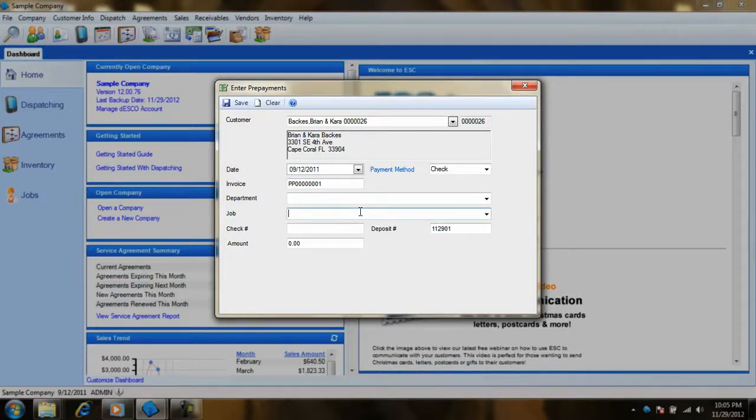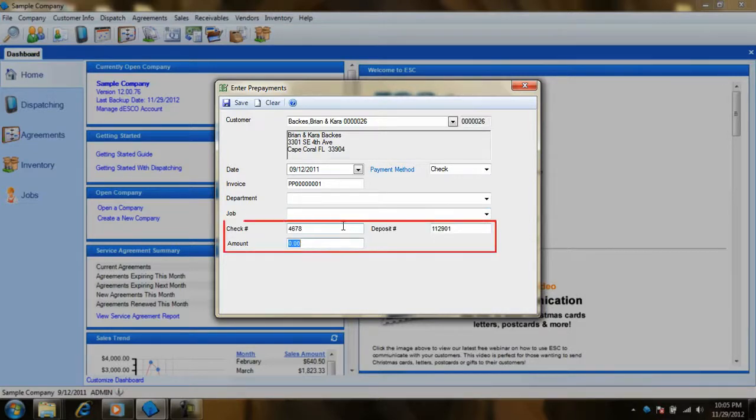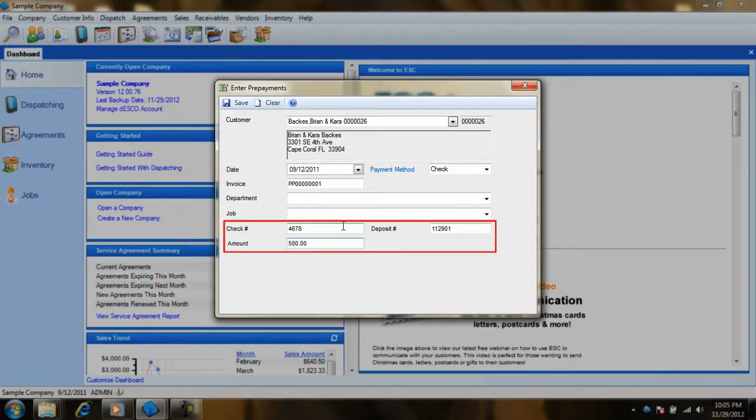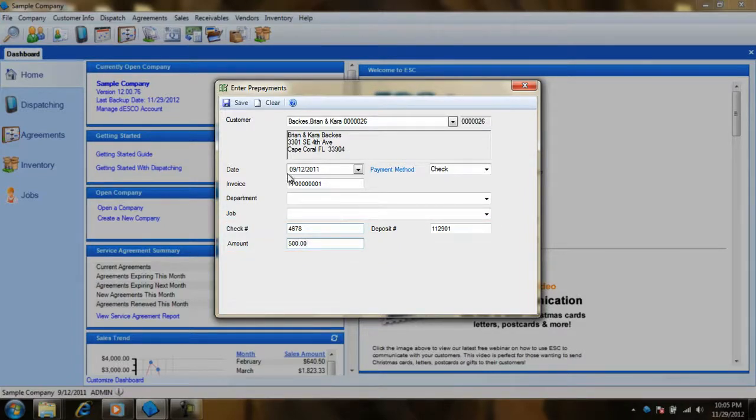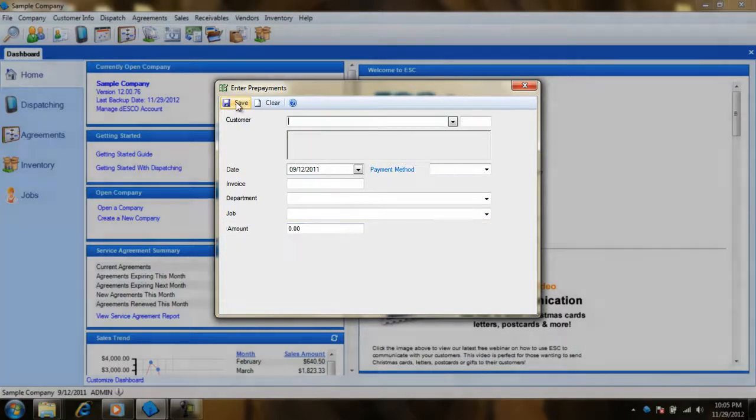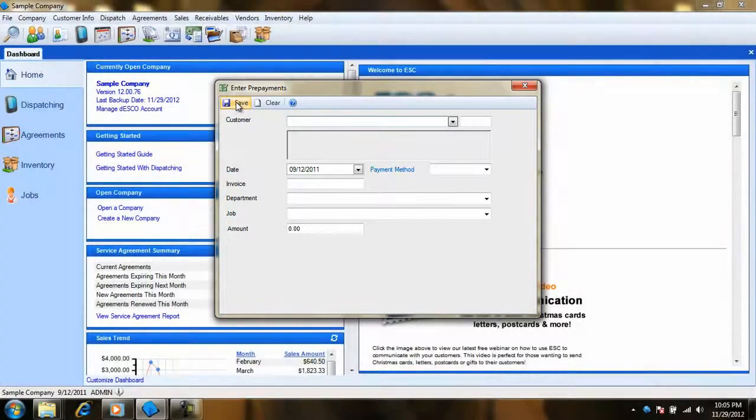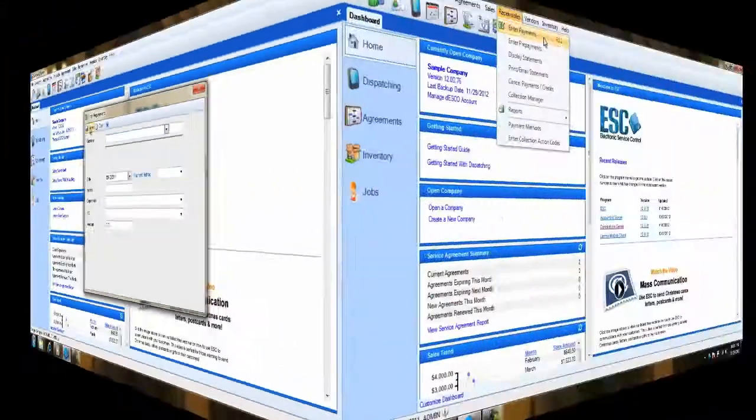To complete the entry of the prepayment, we will just need to fill out the amount that the customer gave us. With this information filled out to your satisfaction, hit Save to add the payment to the customer's accounts receivable record.